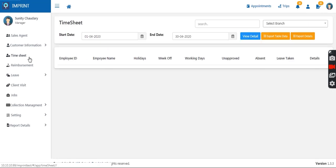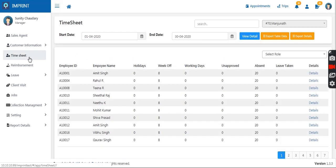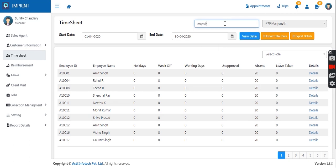Timesheets can also be viewed and approved by the manager. These timesheets are maintained whenever an employee logs into the mobile application — their login time is recorded, and at the end of the day when they log out, their logout time is recorded. This helps the system calculate total working hours, which is visible to the manager on the portal.